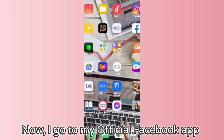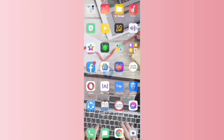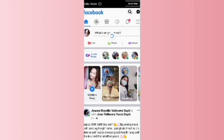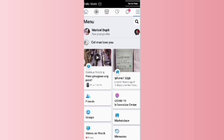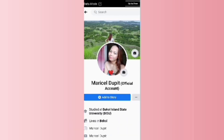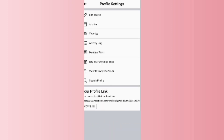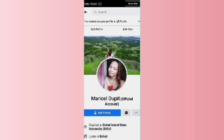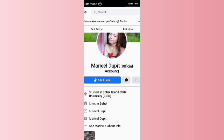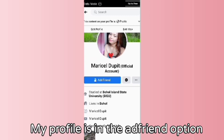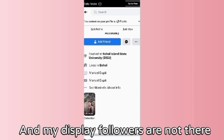Now I go to my official Facebook app. I'll check my profile. My profile is in the default option and my Follow button is not displayed there.